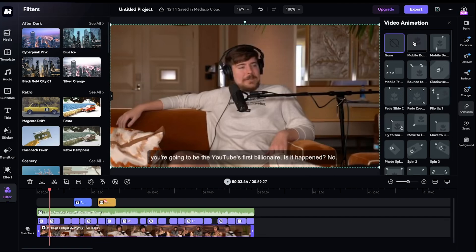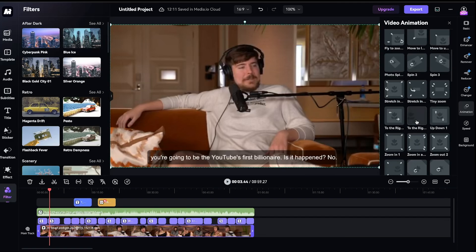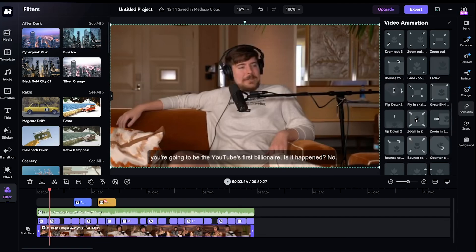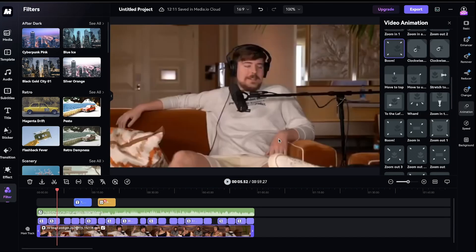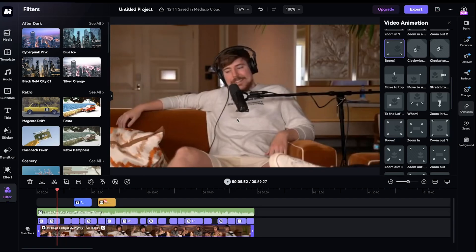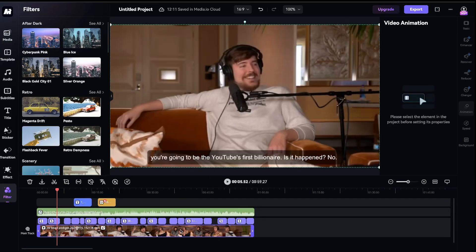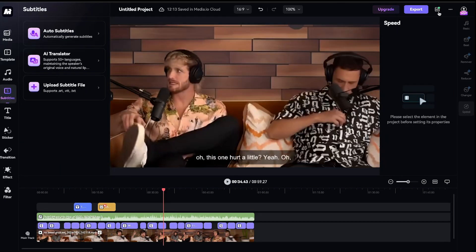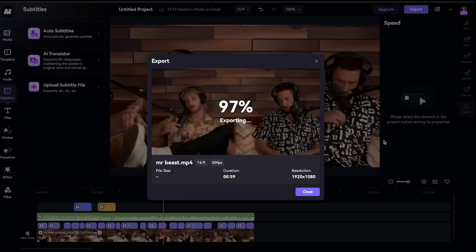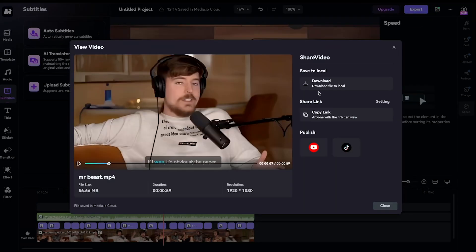If you want to add animation to any clip, Media.io offers a wide variety of video animations that can give your video a special look. Just select any animation you like, and the animation is instantly applied to your video. This is how you can make the most out of this tool — it's a really nice, all-in-one solution. Once your video is complete, you can export it from here. After exporting, you can download the video or even publish it directly to YouTube or TikTok.